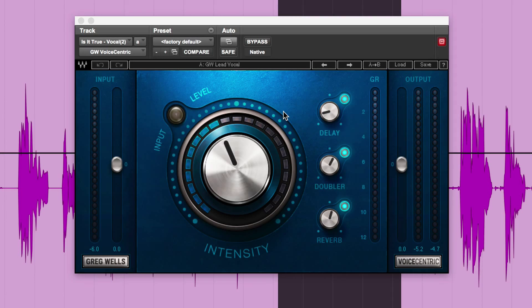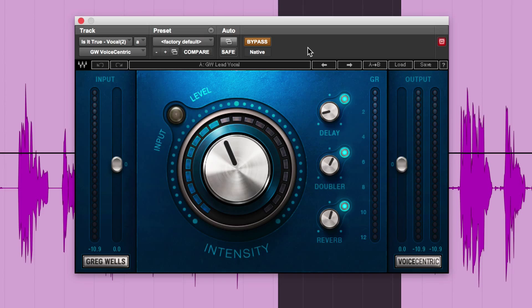So here's a vocal. So this is a vocal. This is just tracked. It's been tracked in the studio. And so it's got no other processing on it before we stick Greg's Voice Centric on it. And the aim of this is to get the vocal up in the mix and center and interesting. So here we go.